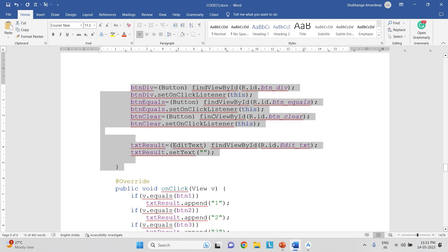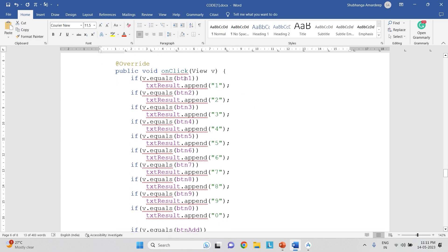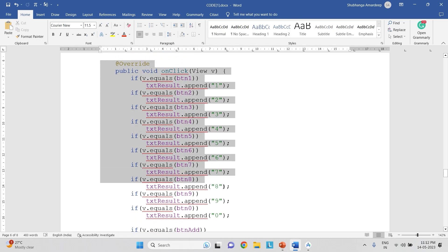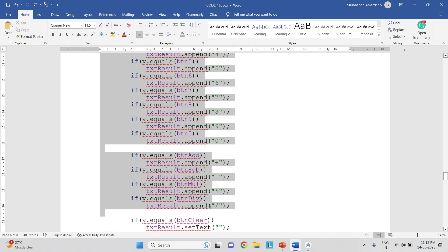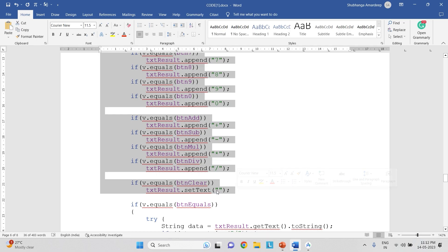The next part of the code defines what happens when a button is clicked. If I click button 1, the number 1 has to be appended in the text box labeled txtResult. If I press button 2, number 2 gets appended, and similarly for all other digits. For the operator buttons — plus, minus, asterisk, divide — those symbols are appended as well. If the Clear button is pressed, it has to clear the content in txtResult, so we just provide empty double quotes.